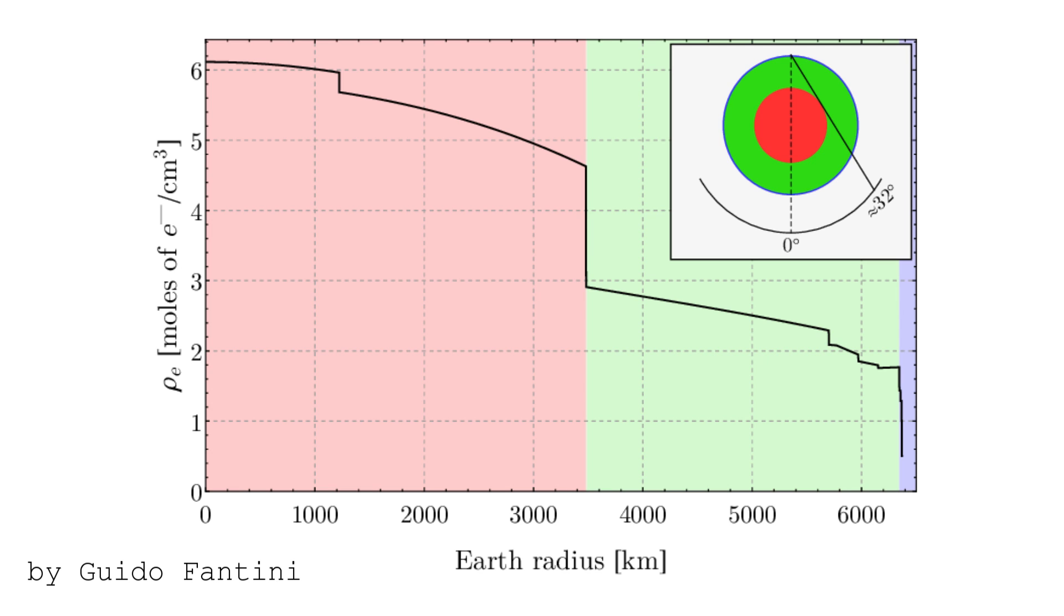For example, this is the so-called density profile of Earth. On the x-axis we have the distance from the core and on the y-axis we have its density. What you will notice is that the core of the planet is much denser than the outer bit that we call the mantle.